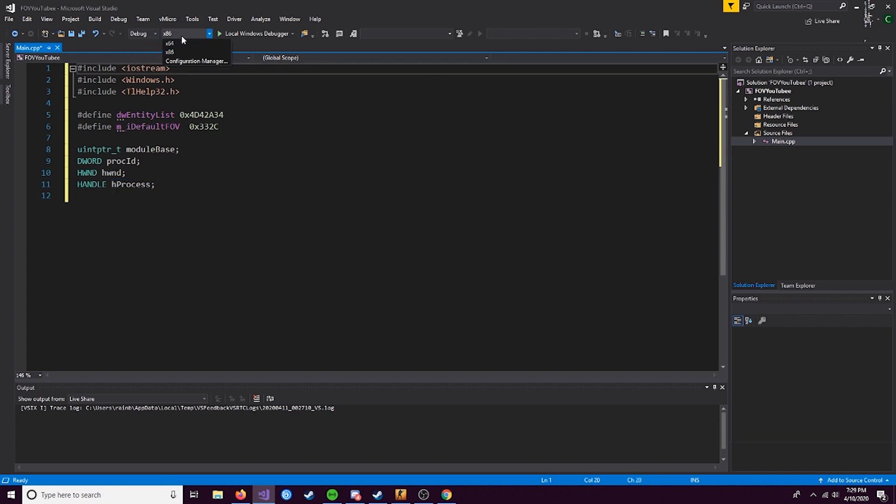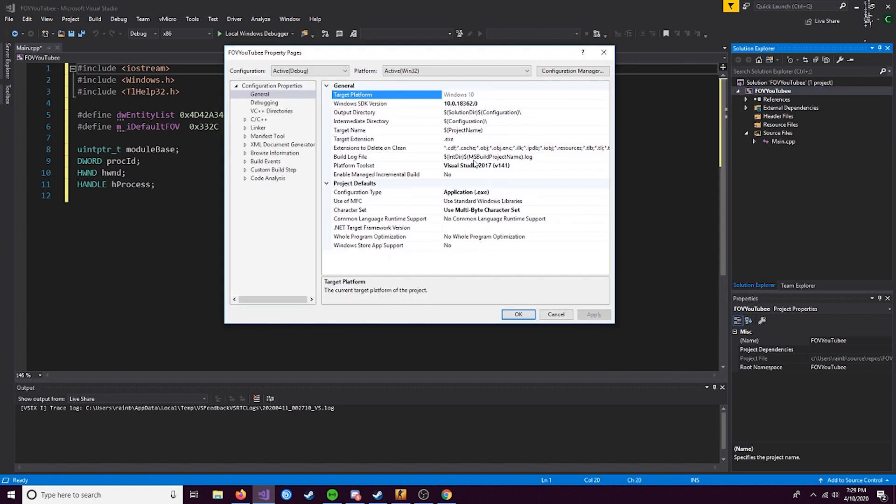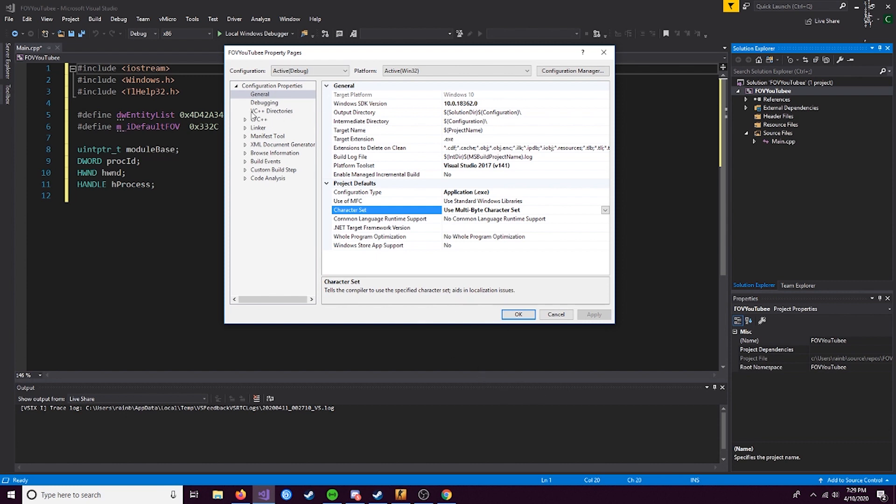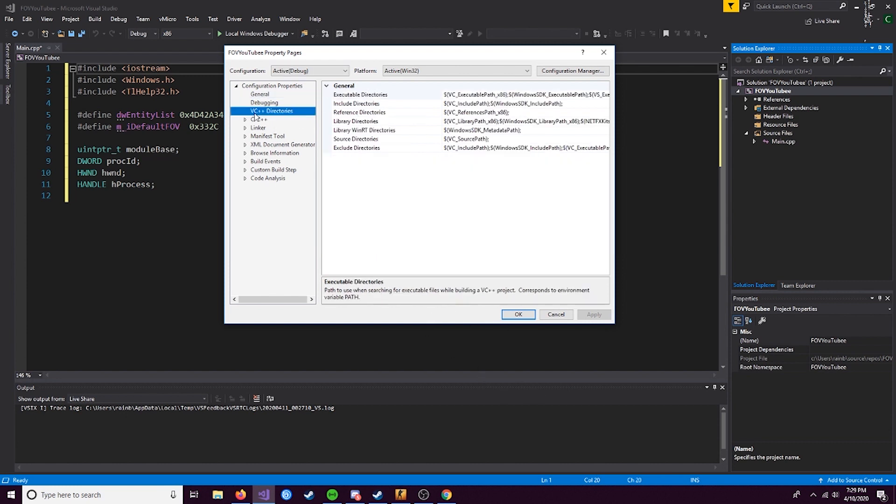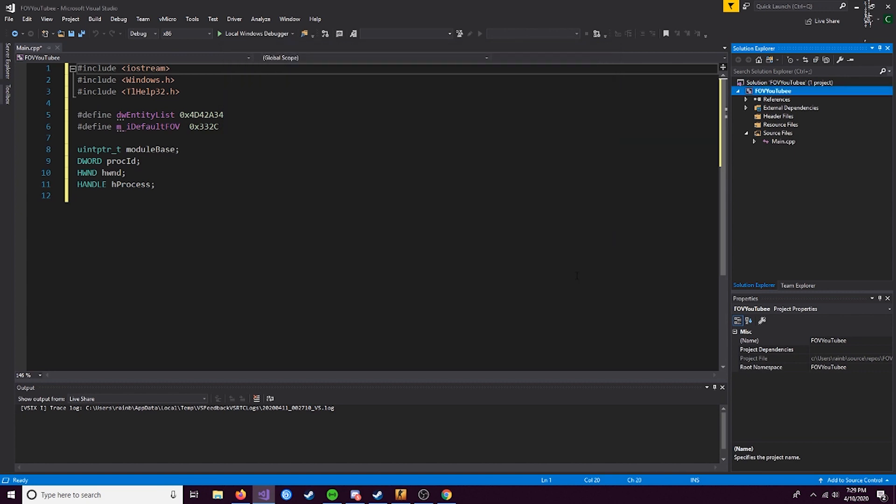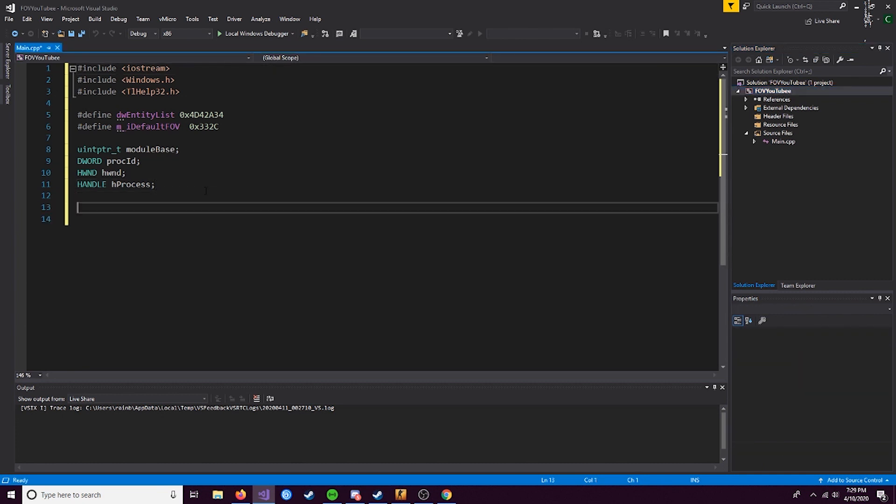While we're at this, make sure you have this set to x86, because we want this to match the architecture of CS:GO, because CS:GO is 32-bit. Also, come over here, right-click on the project, go to properties. You want to change the character set to multibyte. Just make sure it is, else you'll encounter some errors. If you're on 2019, it'll be in a little advanced tab. I see a lot of you have that error because you aren't doing that.